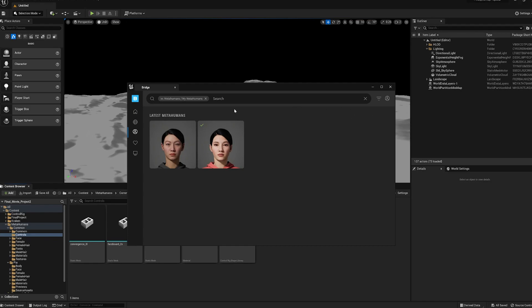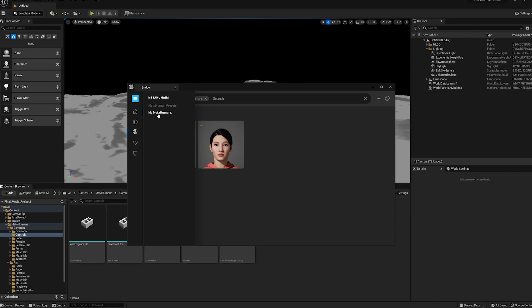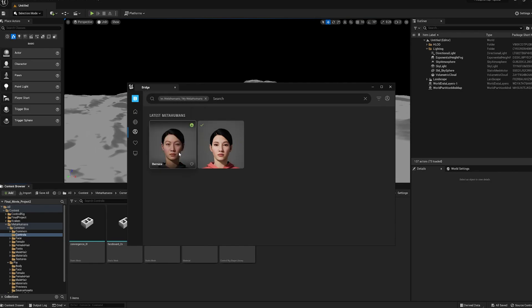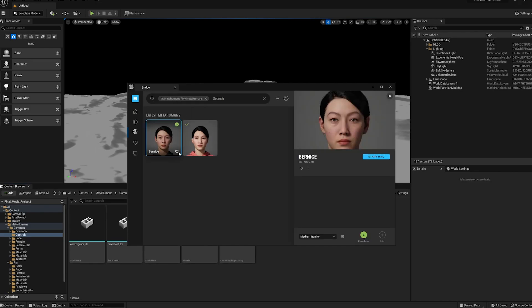Make sure you log on because if you log on, you won't be able to see that. You only see the MetaHuman presets. Click on My MetaHumans and click on the character that you like.